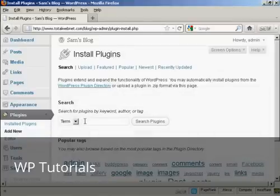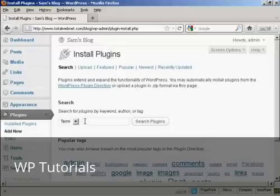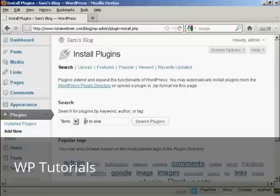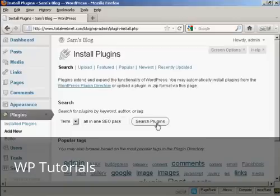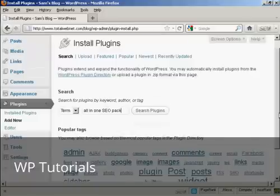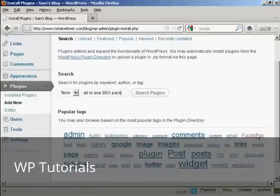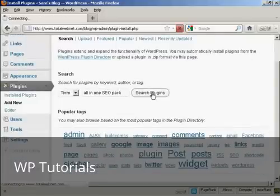There's one I want to install which is the All-in-One SEO Pack. So I'll type here All-in-One SEO Pack and then click on this button here that says Search Plugins. Or you can also select from the links here at the bottom.